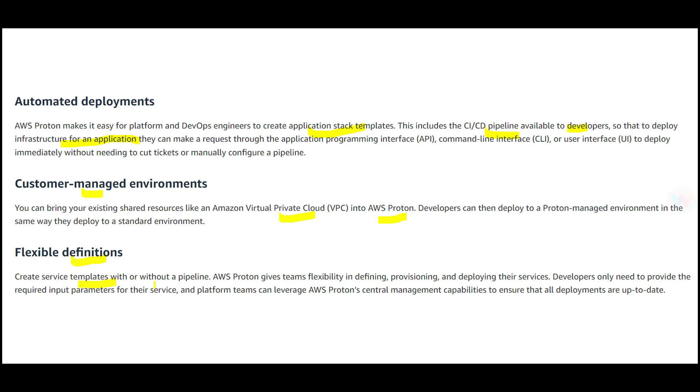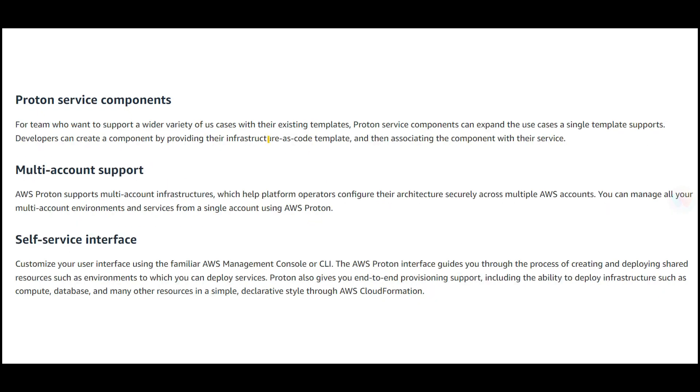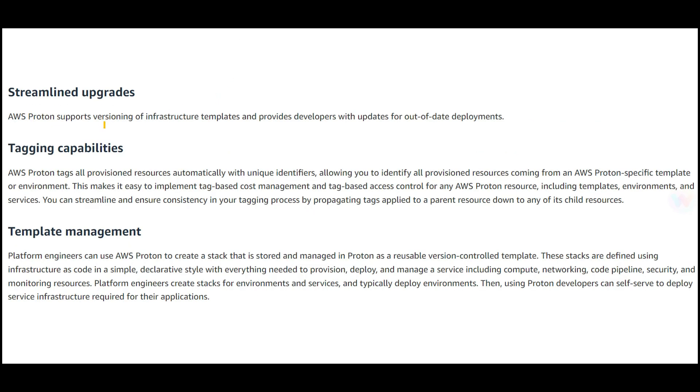Proton provides flexibility for developers—they can create a component by providing the infrastructure as code template and associate the component with their service, extending the support of a single template. The most important thing is the self-service interface, so developers can use the management console or CLI to operate or reuse Proton templates.